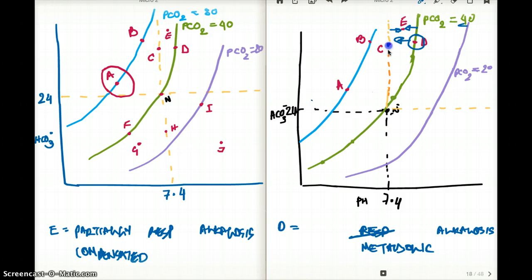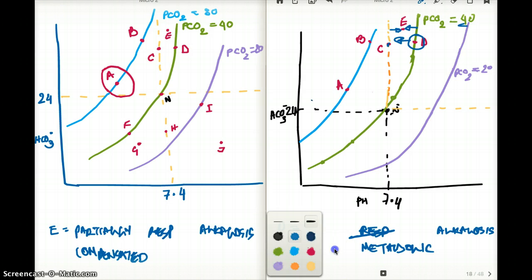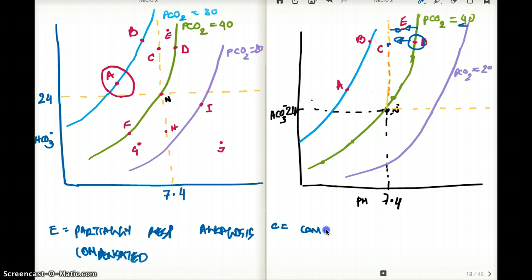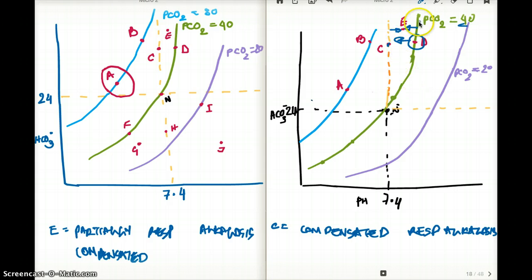Now let's revisit point C from a different perspective. At point C, the pH is normal but the carbon dioxide is high. Looking at this from the alkalosis side — this is fully compensated respiratory alkalosis, because the alkalosis has been compensated and the pH is normal, but the carbon dioxide is still elevated.